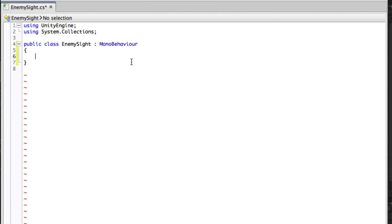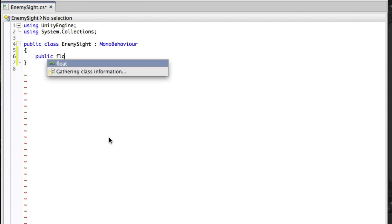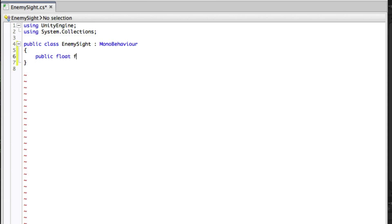We will need three public variables. The first is a float we will call field of view angle. This is the number of degrees centered on the forward direction that the enemy can see through. If the player is outside of this field of view the enemy will not react. We want this to be public so we can tweak it in the inspector, but we will give it a default of 110 degrees.